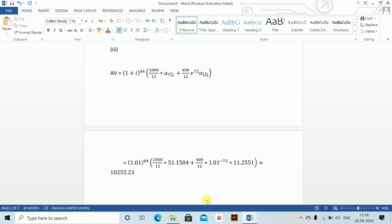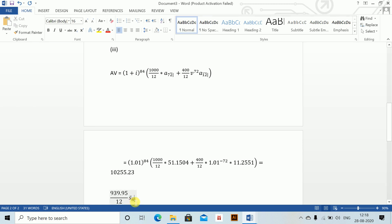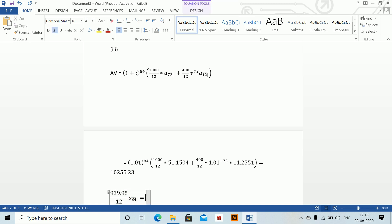For the continuous annuity part: 939.95 divided by 12, using the continuous accumulated value symbol s-bar with n = 84. Just click on a and edit it to s. So: 939.95 divided by 12 into 131.325, which equals 10286.54. Question 1 is done.